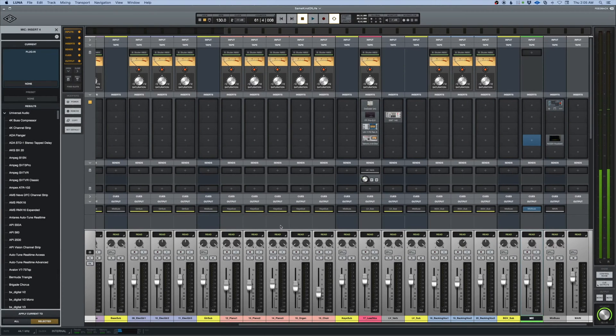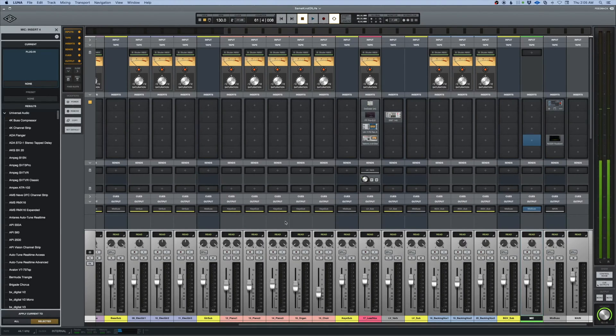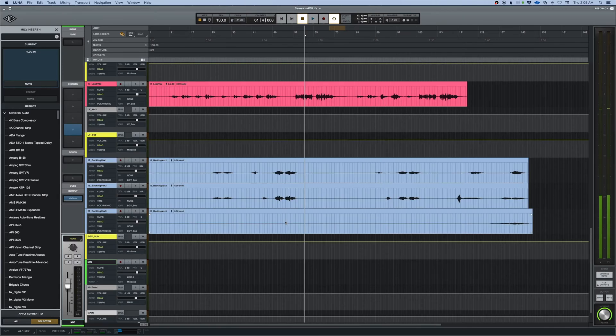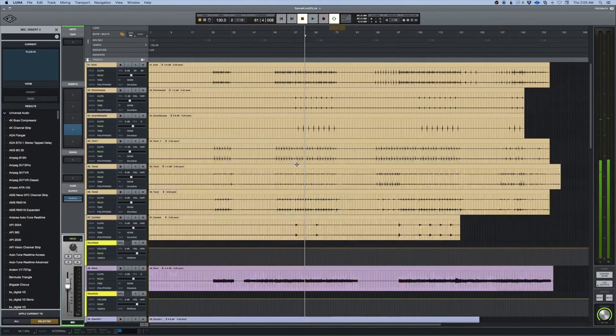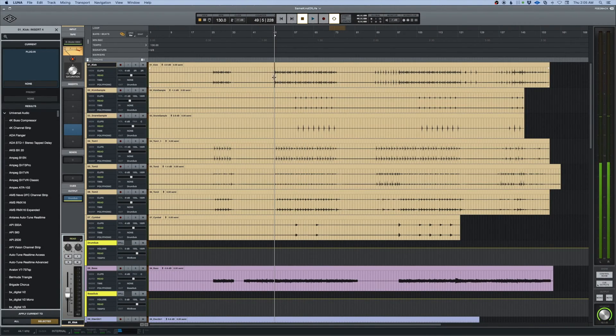Universal Audio Luna tip number five: zooms. There's a couple ways to do some pretty fancy and heavy-duty zooms in Luna. First way I want to talk about is how we zoom in on a track.